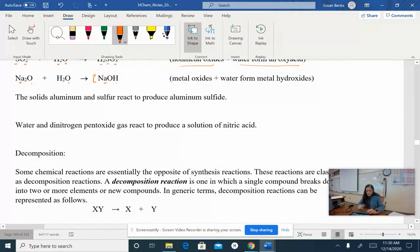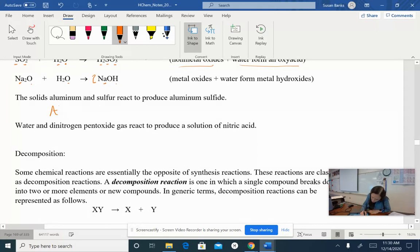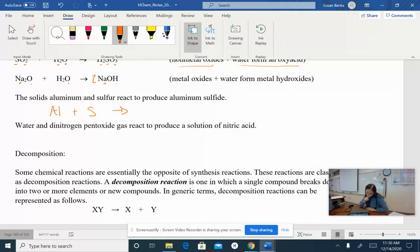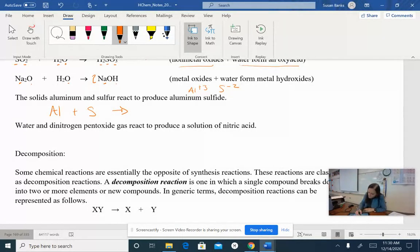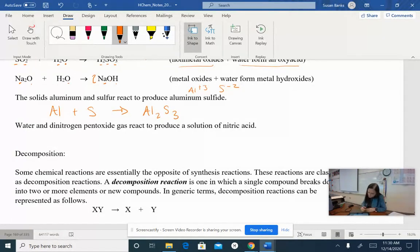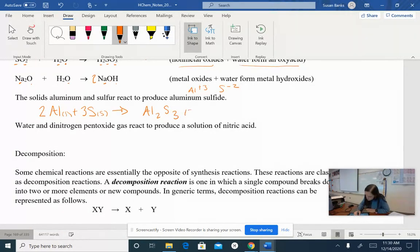Let's look at a word problem. The solids aluminum and sulfur react to make aluminum sulfide. The charge on aluminum is a plus three and the charge on sulfur is a negative two. So what ratio do I need? You need two aluminums and three sulfurs — Al₂S₃. To balance the equation, I need two aluminums and three sulfurs on the reactant side. These would all be solids.